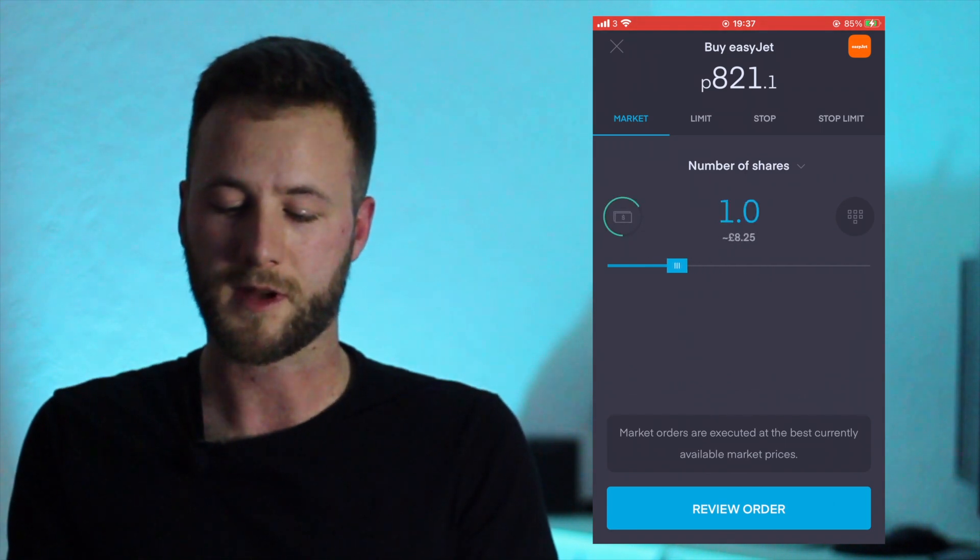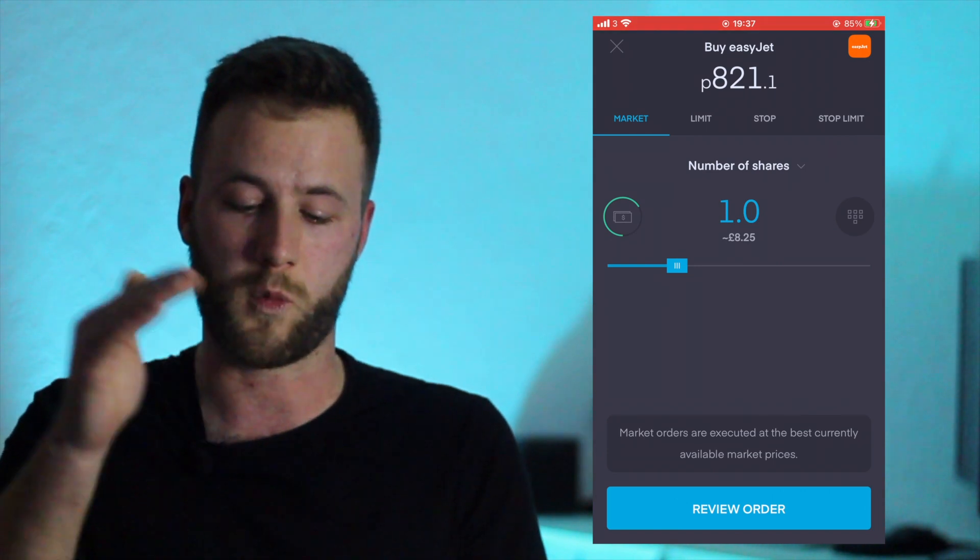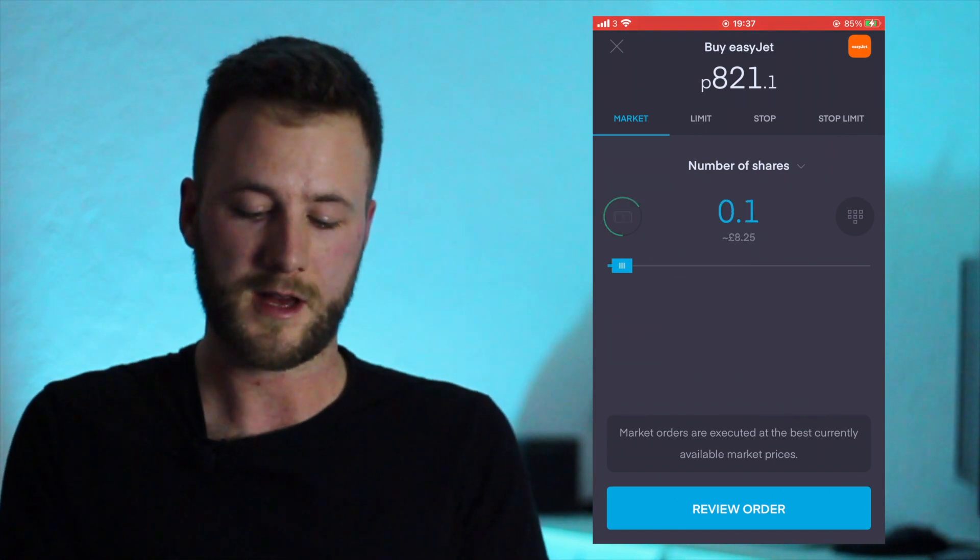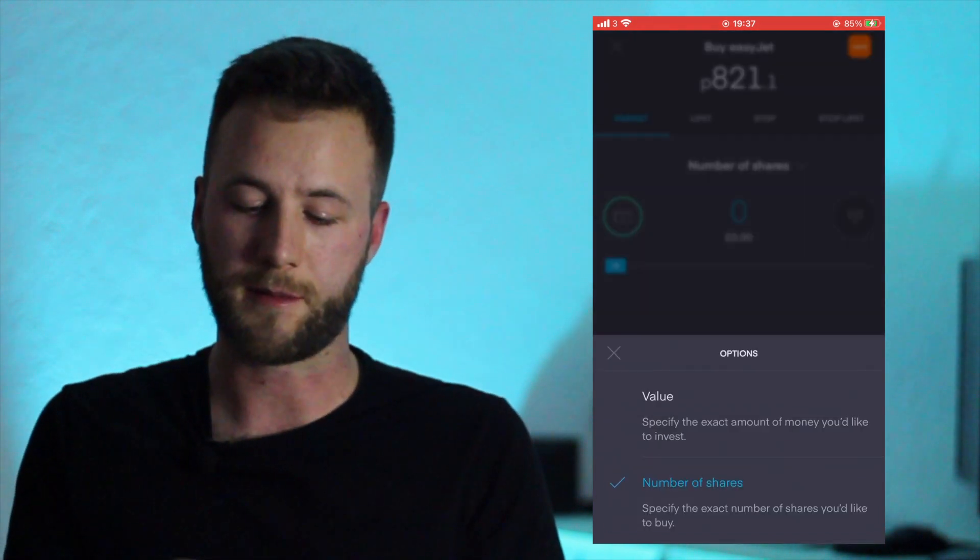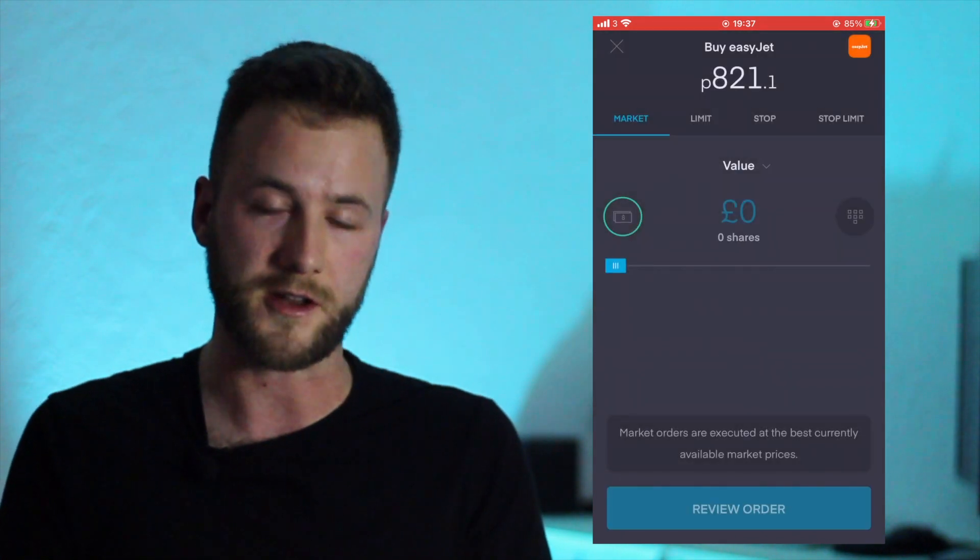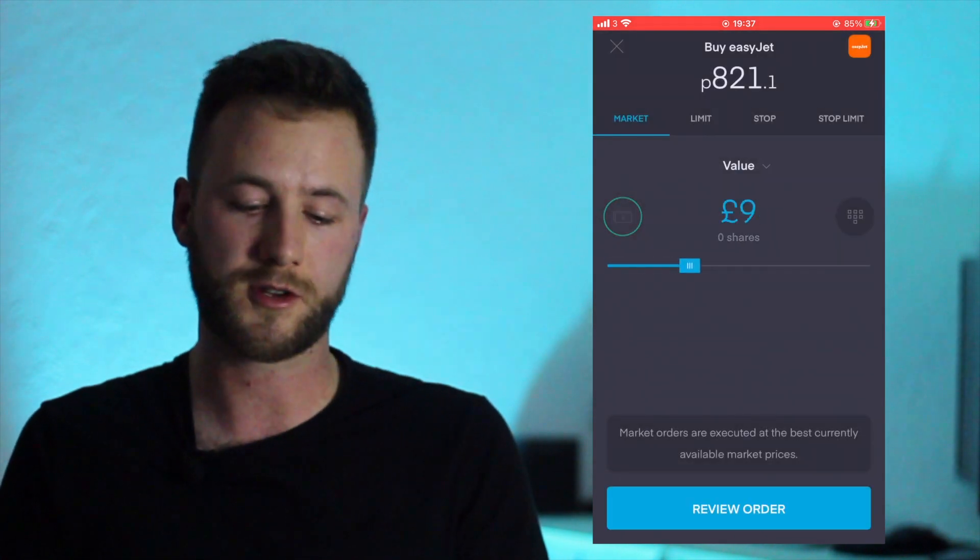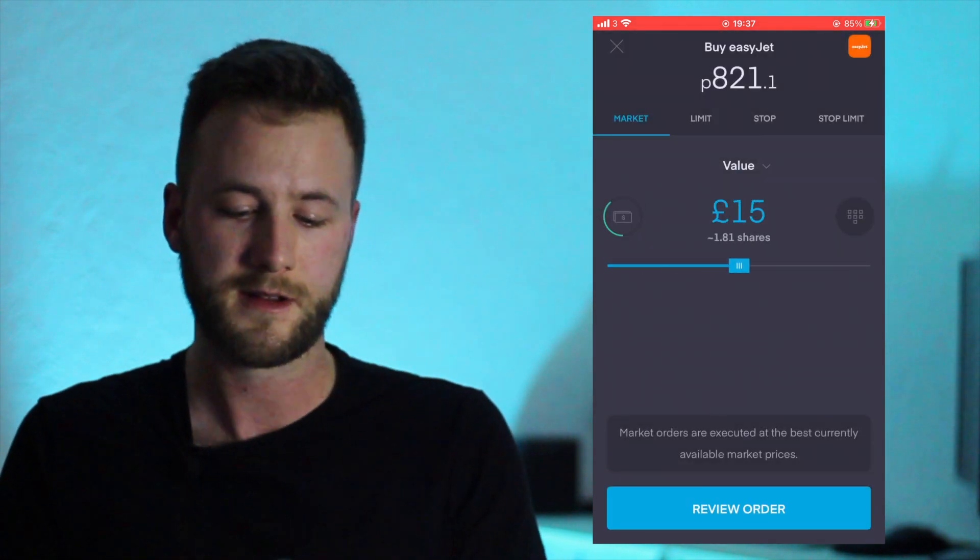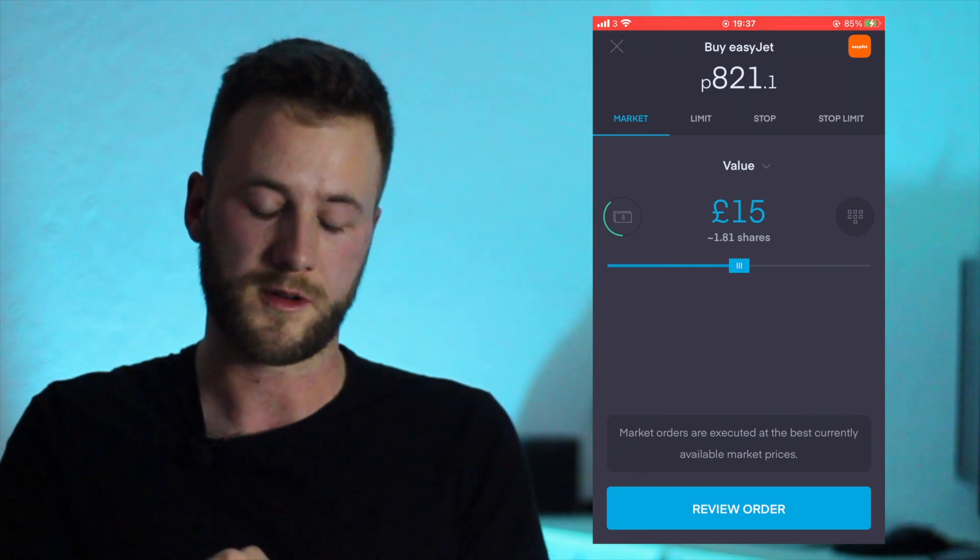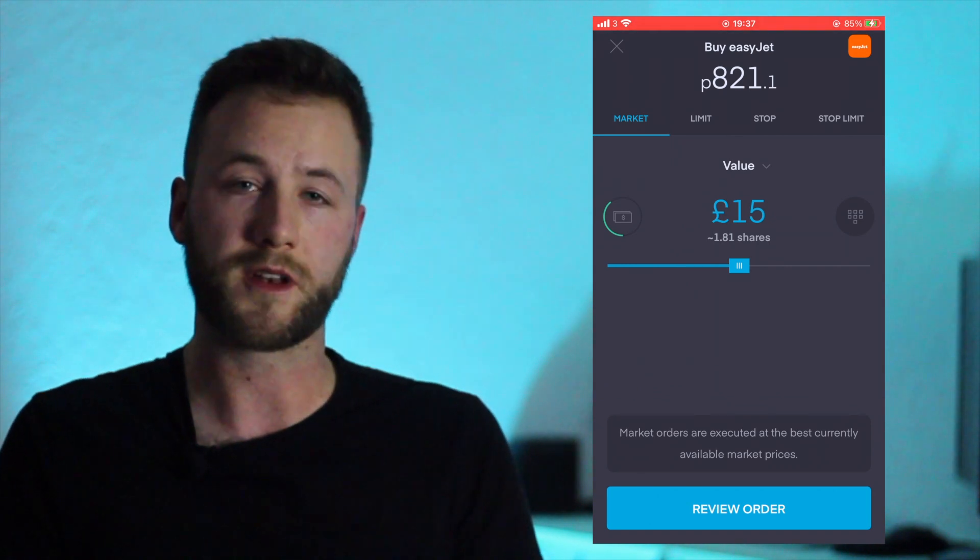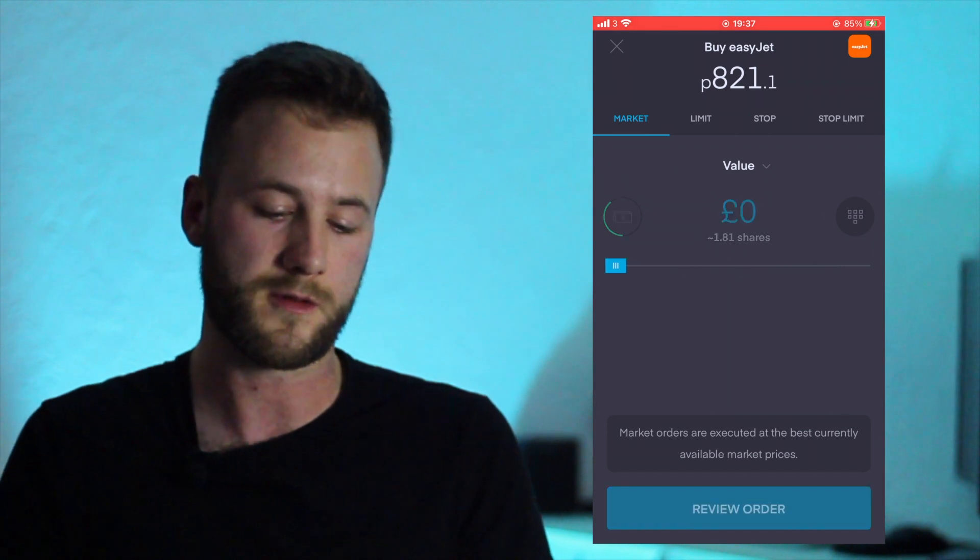Some companies only do a maximum amount of one per share. So that's the number of shares. And the other point is Value - so you can choose to put in the amount of money you want to put in instead. So then it will, as you can see there, go to 1.81 shares which is the value of your investment.